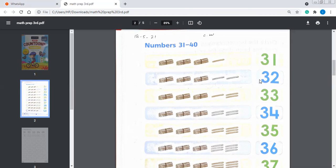Now let's go to 32. 32 is written over here — 31, 32, 33. Counting till 40 is written on this page. Now we are going to count again: 1 ten, 2 tens = 20, 3 tens = 30. And 31, 32. These are the units or ones. So that's why this is number 32.